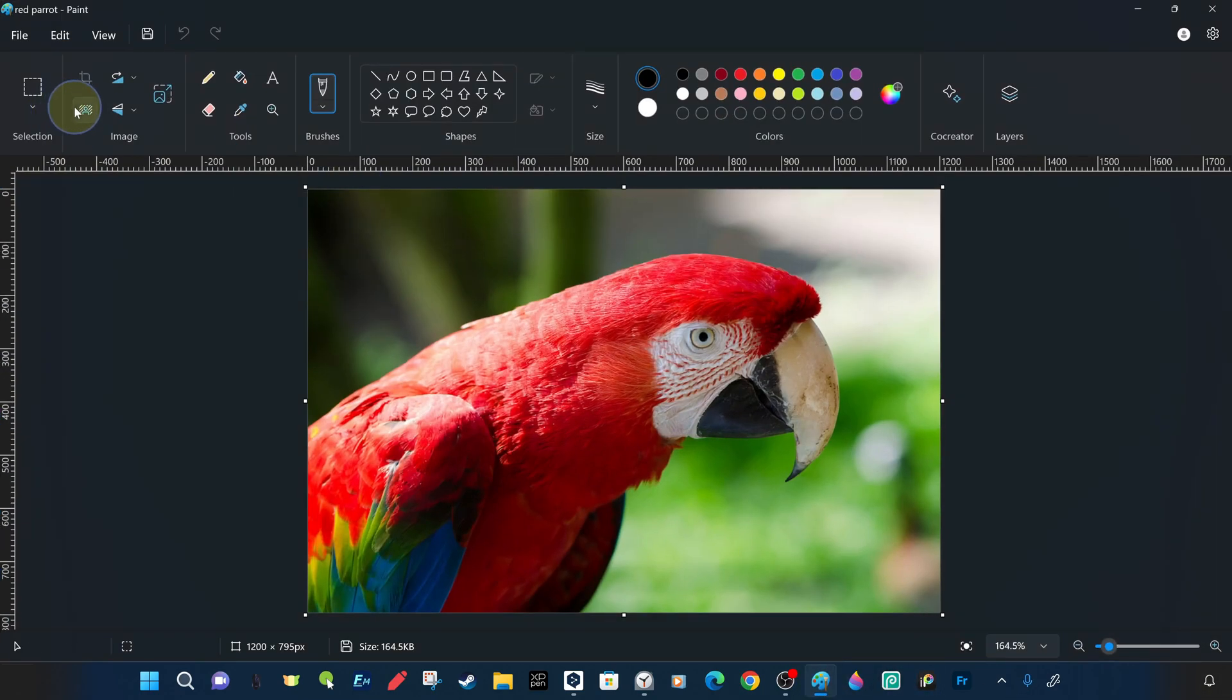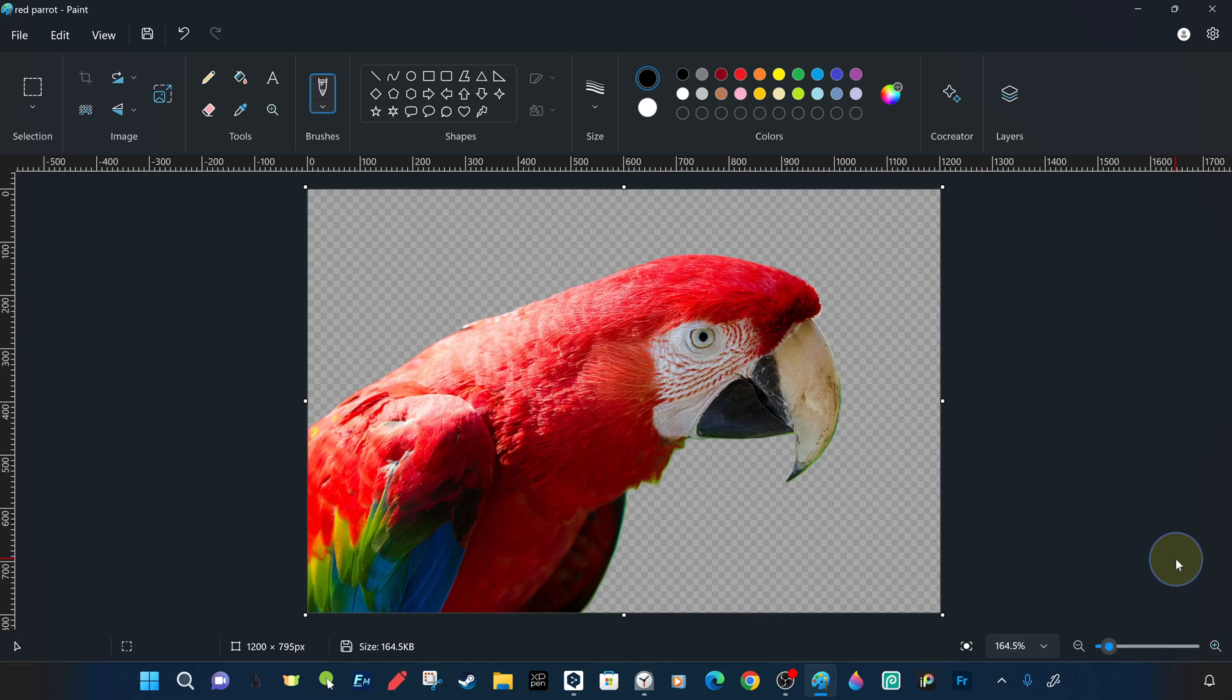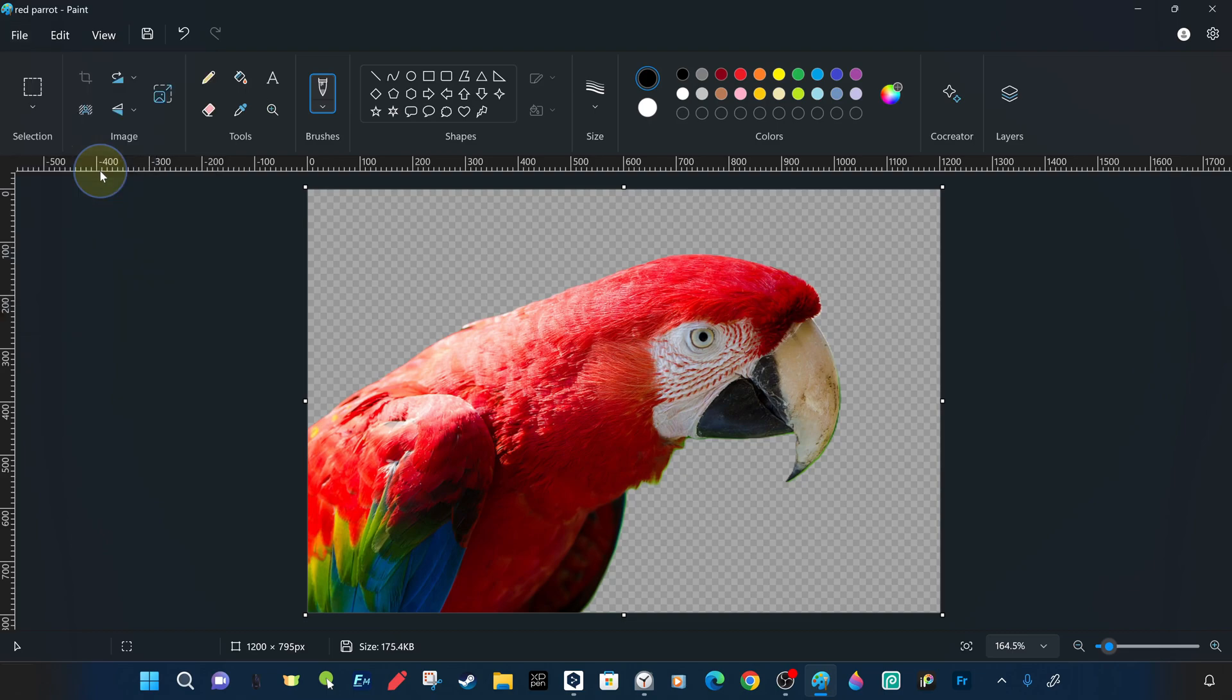To remove the background of this bird image, we use the new AI powered remove background command. We save this red parrot image with the background removed directly with the save command. Notice that the original version on the desktop has also been modified with the background removed.